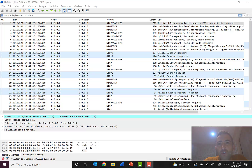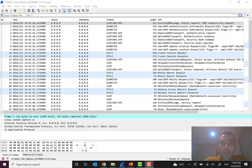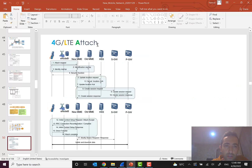Hi everyone, and welcome to episode 21 of the mobile network overview course. In the previous episodes I talked about CS, PS, and EPC core network structure, network elements, and some basic scenarios. In this episode I want to discuss a real scenario using Wireshark for call flow analysis. I chose the attach procedure in the 4G LTE network that we discussed before.